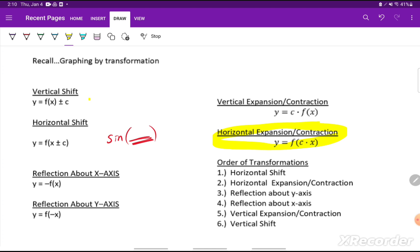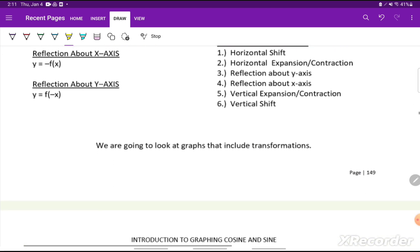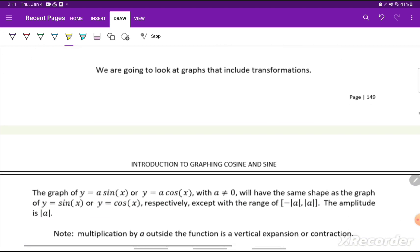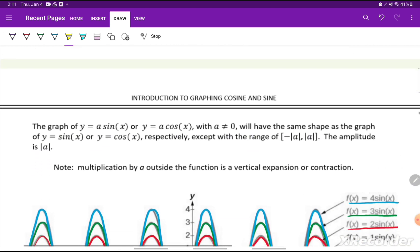The order of our transformations matters: horizontal shift, horizontal expansion or contraction, reflection about the y-axis, reflection about the x-axis, vertical expansion or contraction, and lastly the vertical shift. We'll be combining some of these transformations as we go deeper into graphing sine and cosine functions, and you'll see that in subsequent videos.